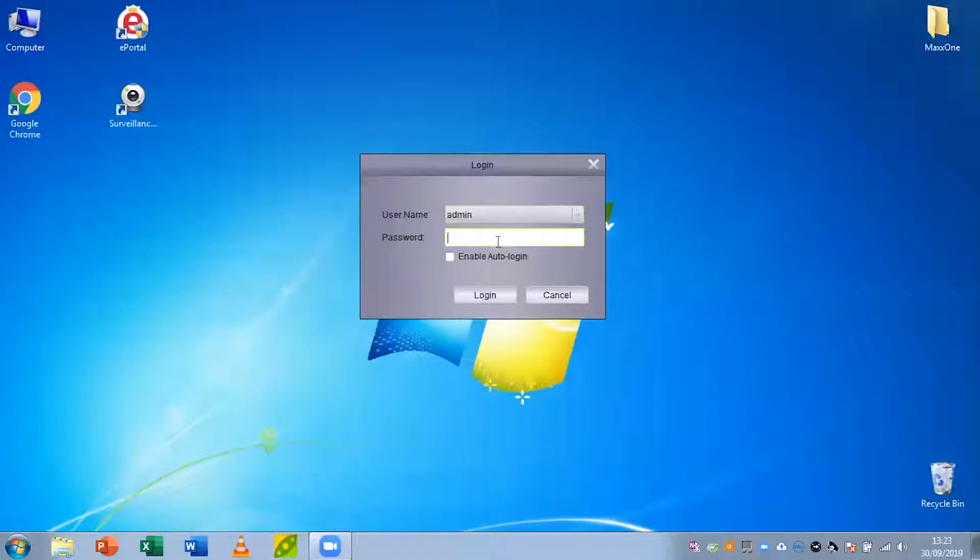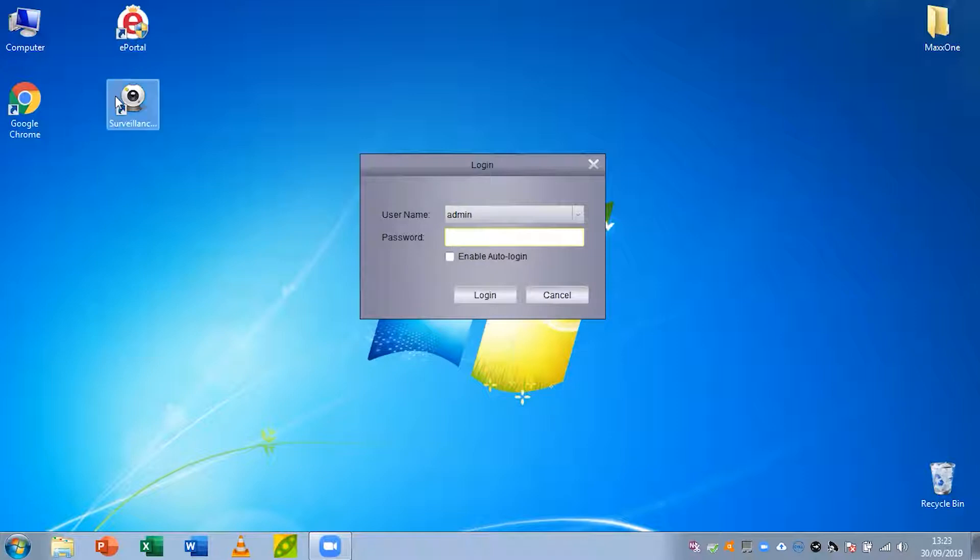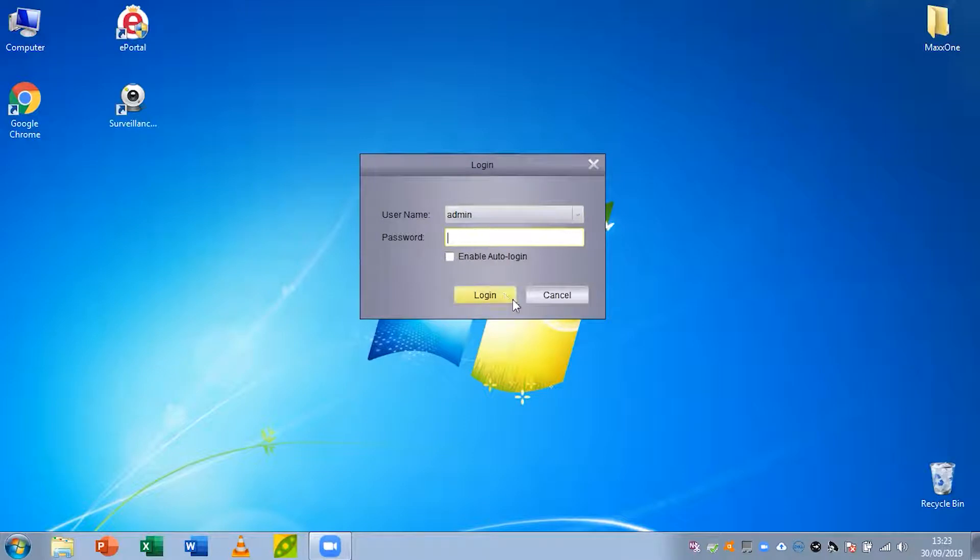In this tutorial we're going to be setting up surveillance client for use with Max1 Hawk and Max1 Falcon recorders. The first thing you're going to want to do is open surveillance client on your PC or Mac and click login. You don't need to put a password in because we haven't set one.